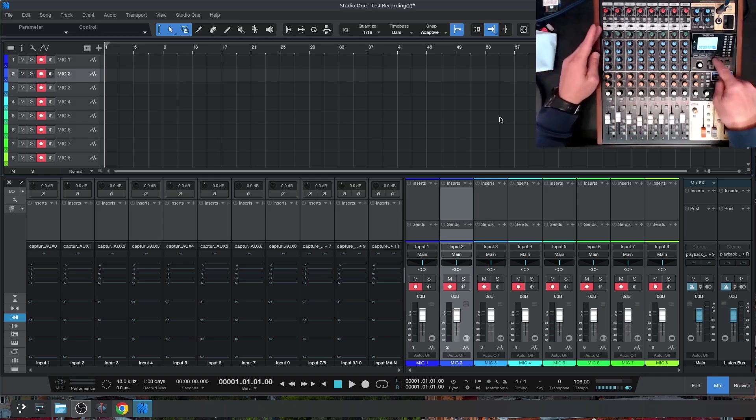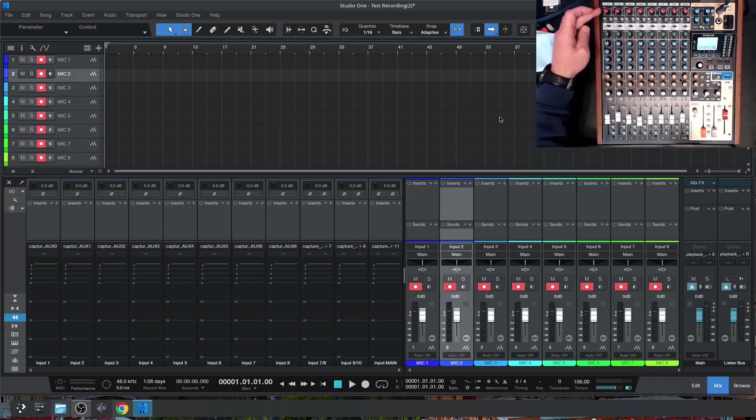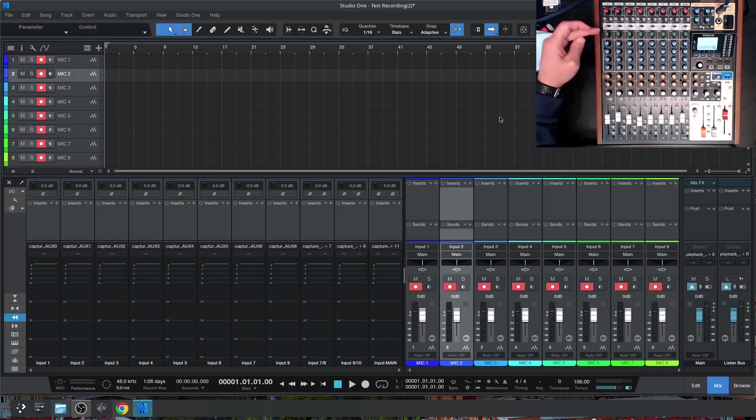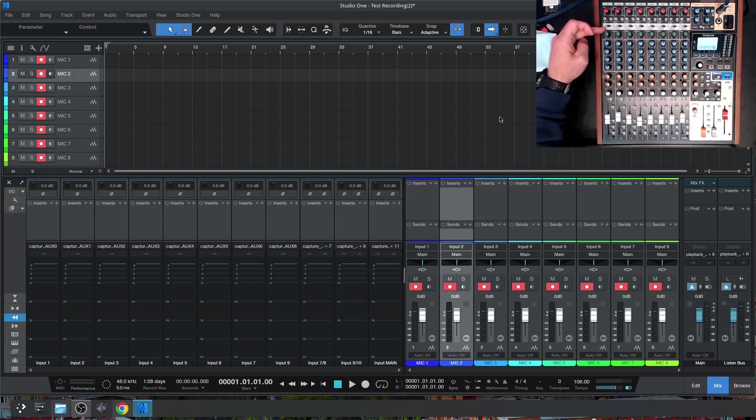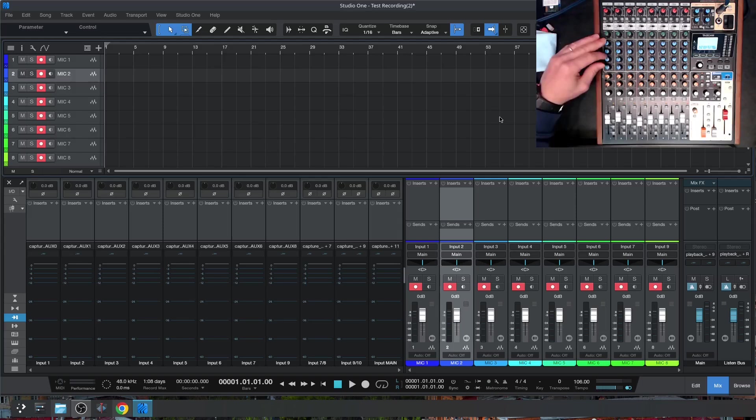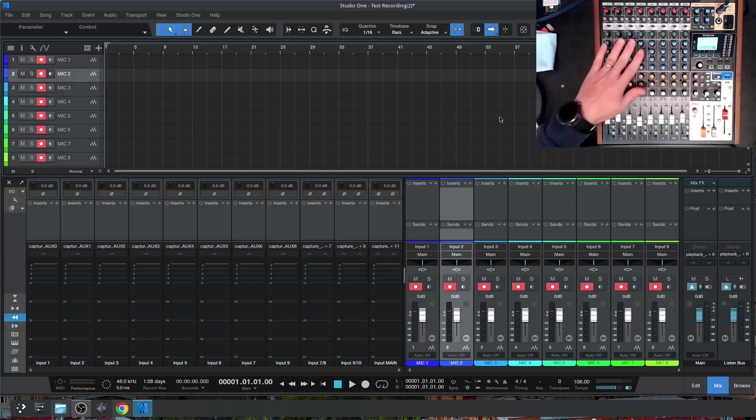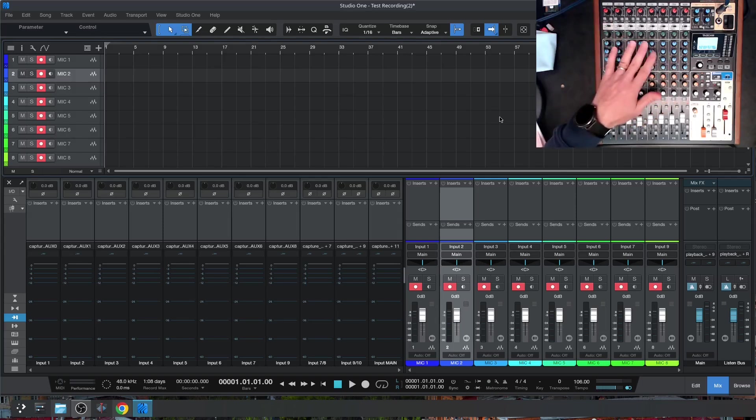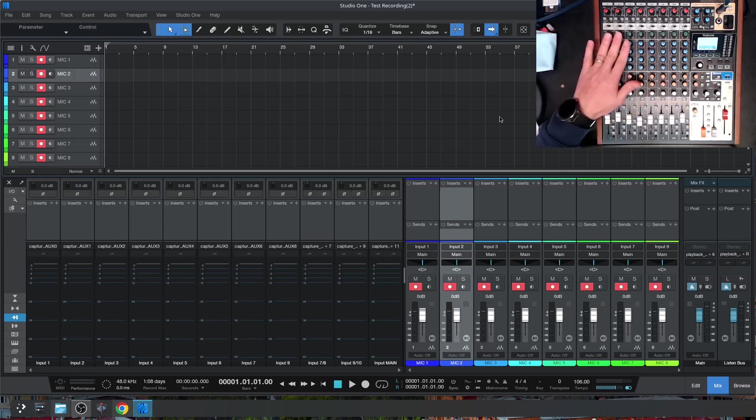With the EQ and compression, there's an option in the menu to select whether you want the signal to be pre-compression, after compression, or after compression and equalization. By default, it's always pre-compression and pre-EQ. That way, you're not printing any compression or equalization that you're setting while you're recording the live track. So that's something you can do later on.